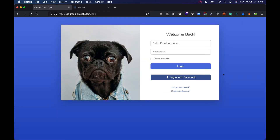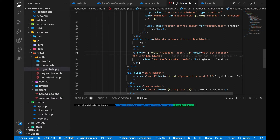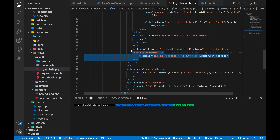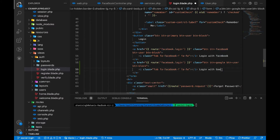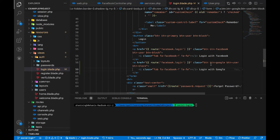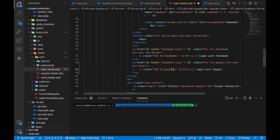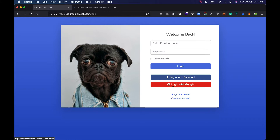Let's get started. The first thing we need to do is add a button that says 'Login with Google'. To do that, go to the code and find the login.blade.php file. Copy the existing button, give it a button-Google class, and label it 'Login with Google'. Save it, refresh the page. Instead of Facebook, we need to give it a Font Awesome Google class, and you'll see the 'Login with Google' button appear.